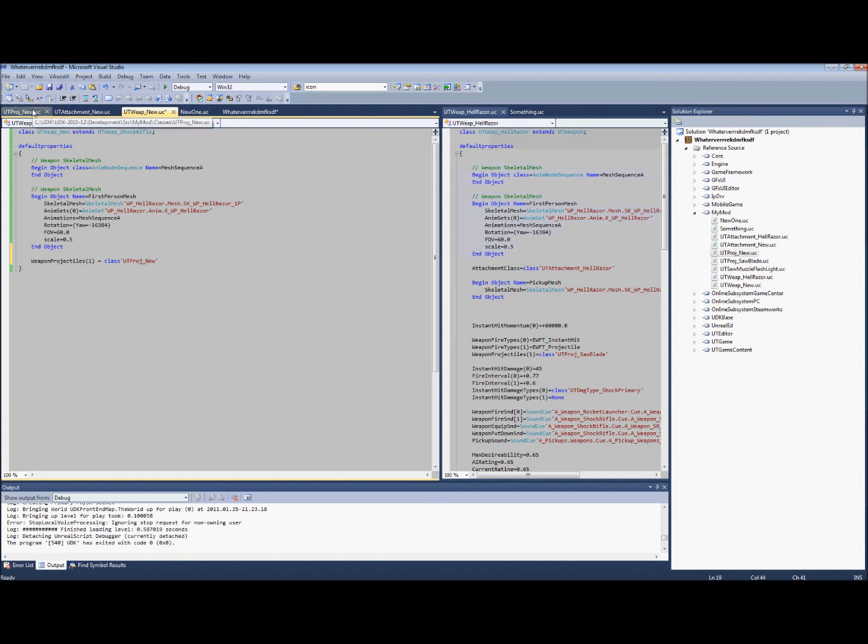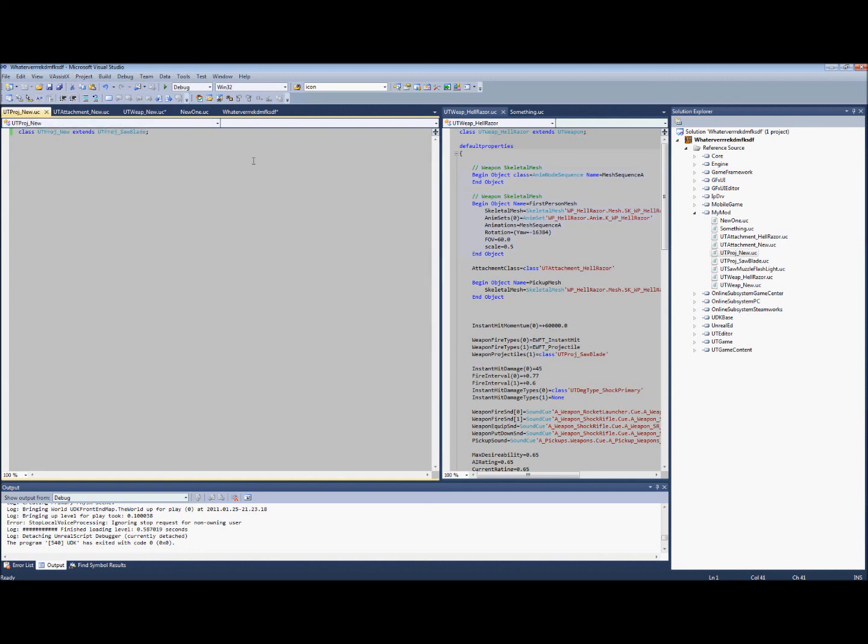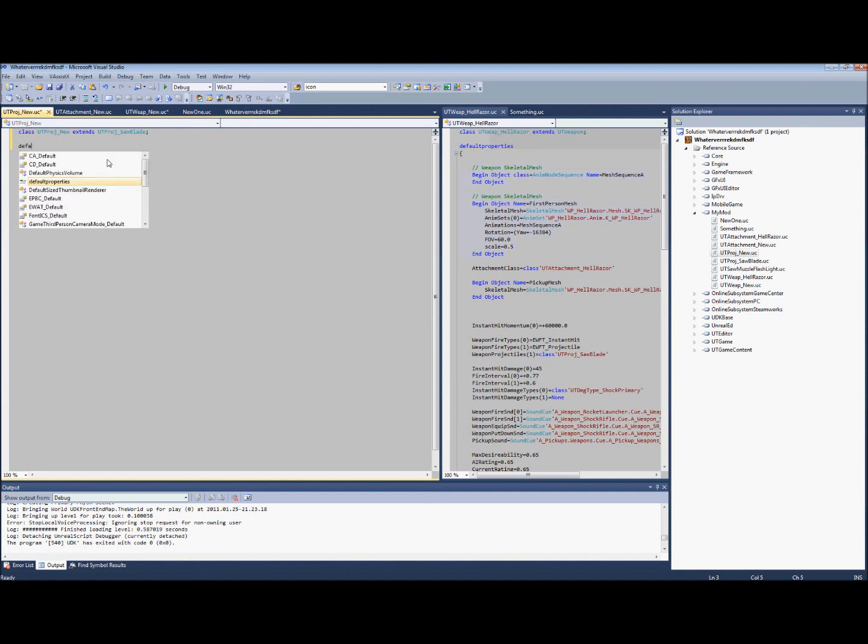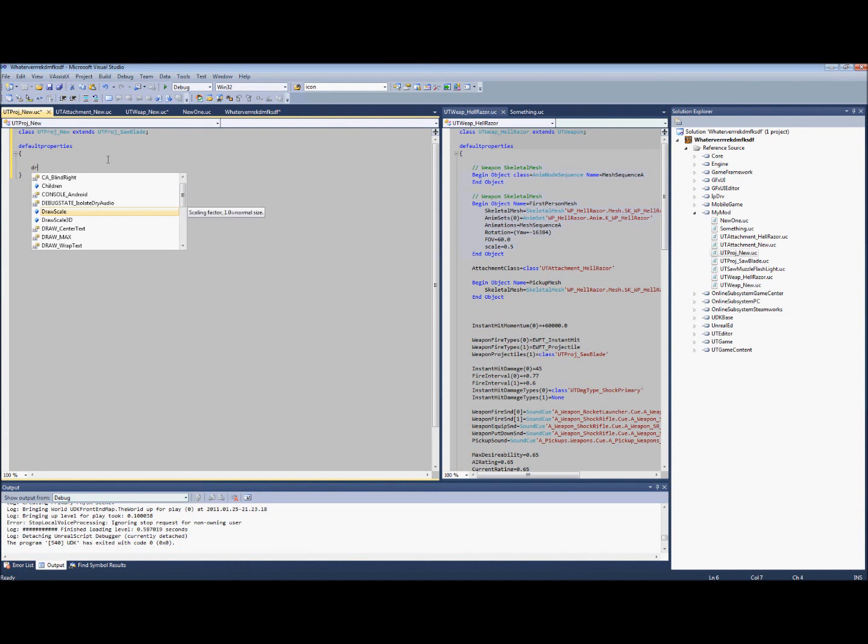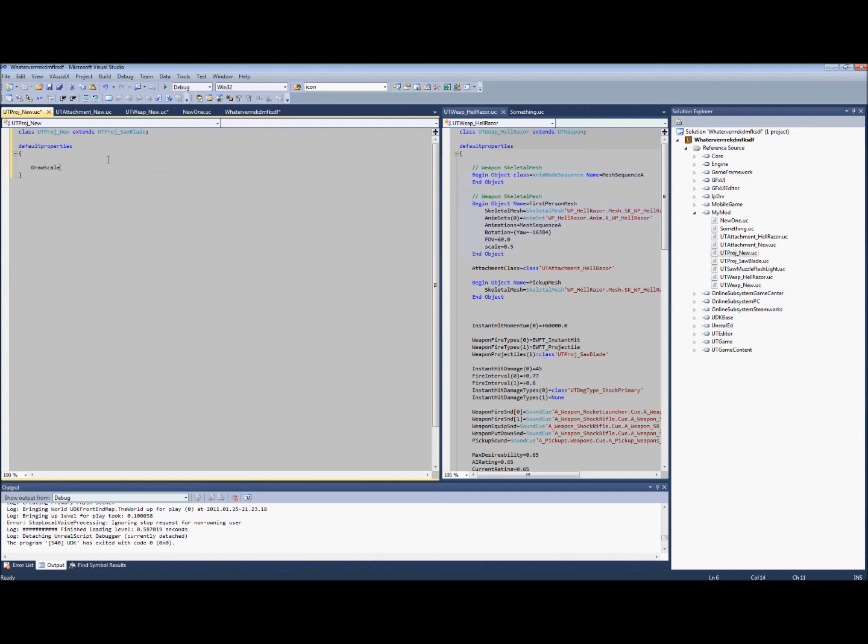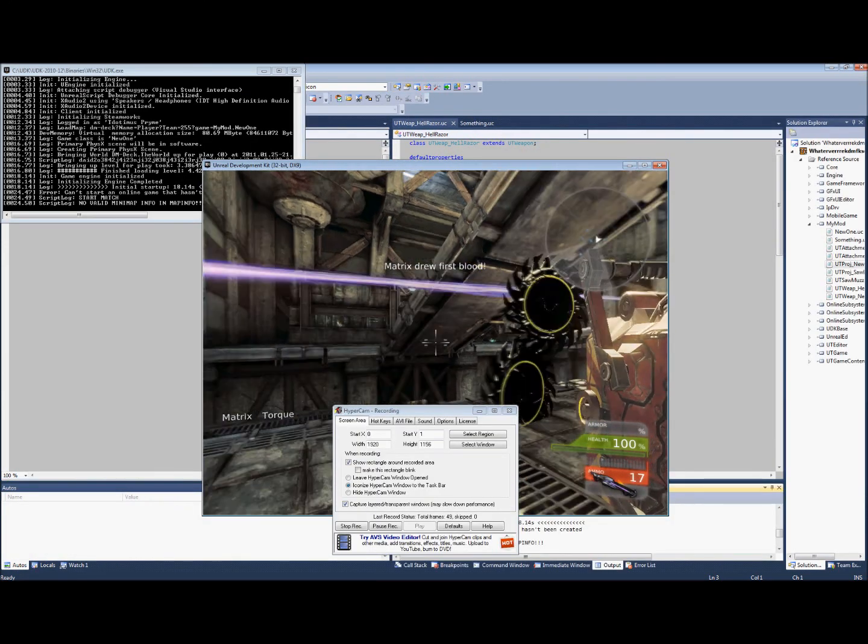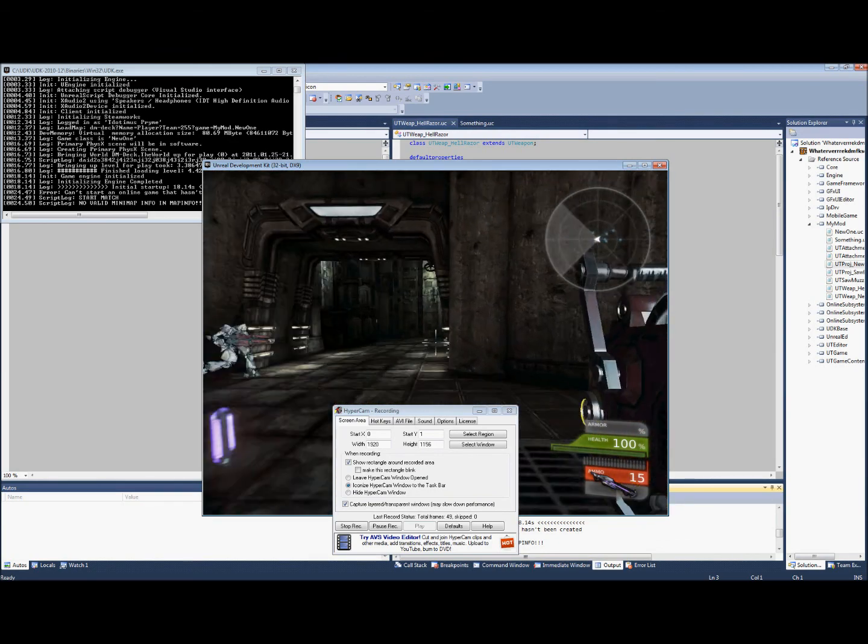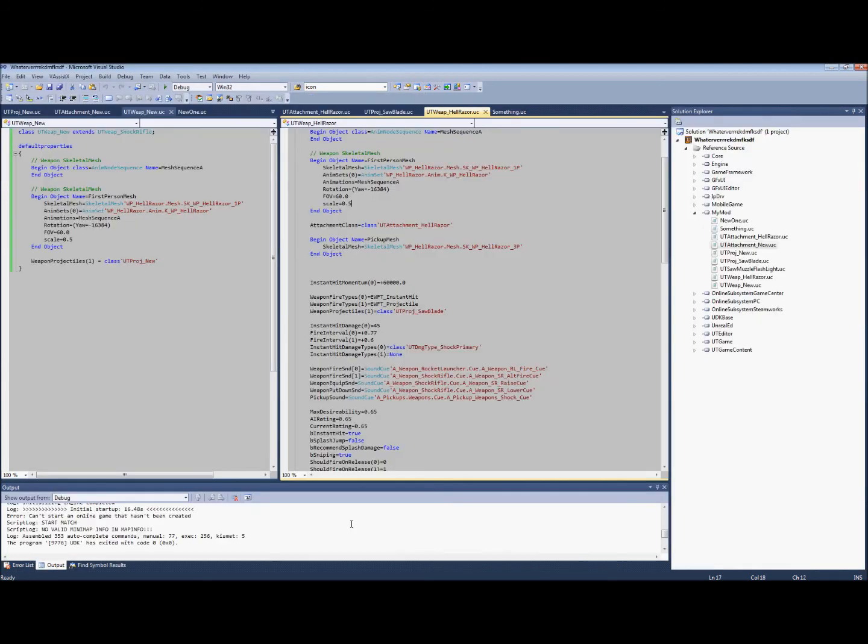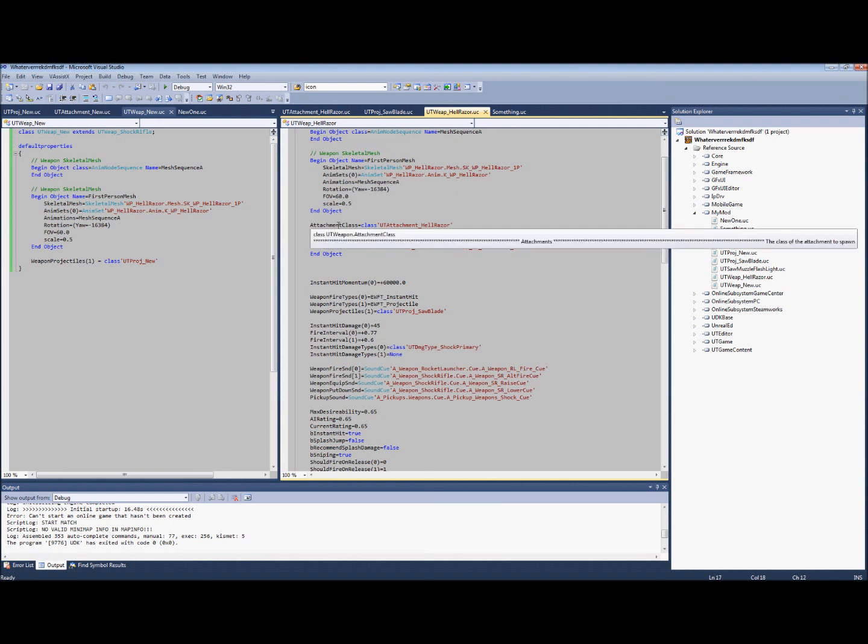So we will go to our new, and then new extends from shock rifle. And now what we are going to do is go to default properties. We're going to take draw scale and let's make it different, let's make it a ginormous saw blade.